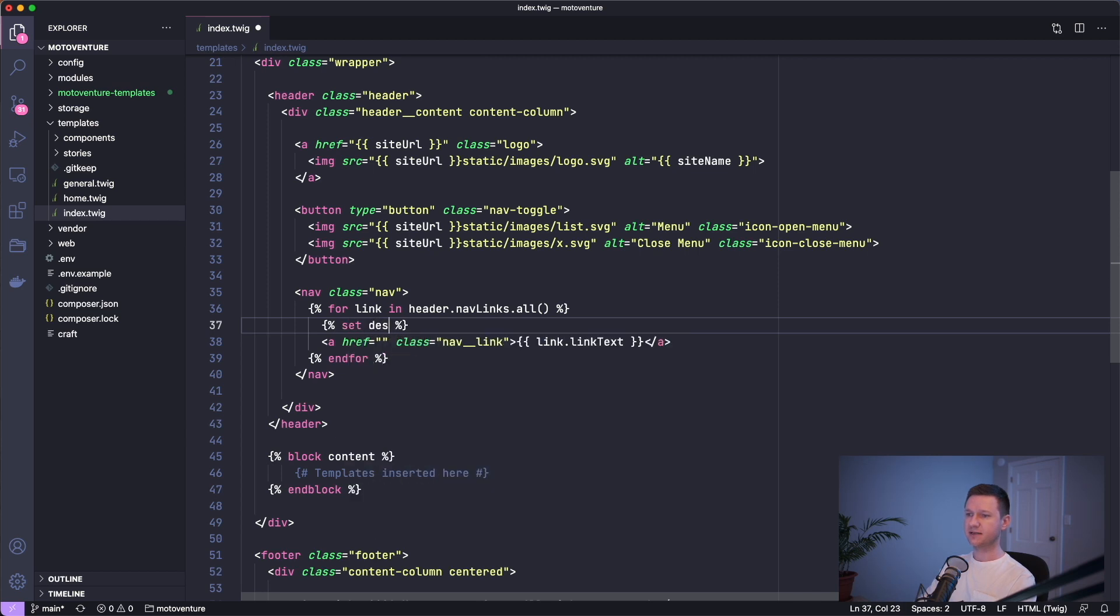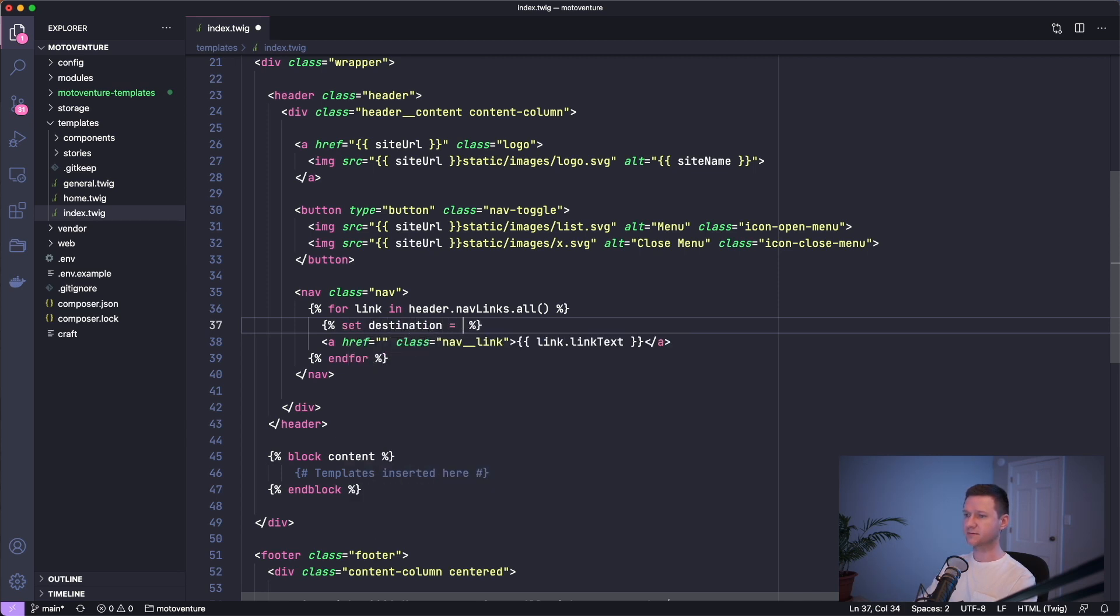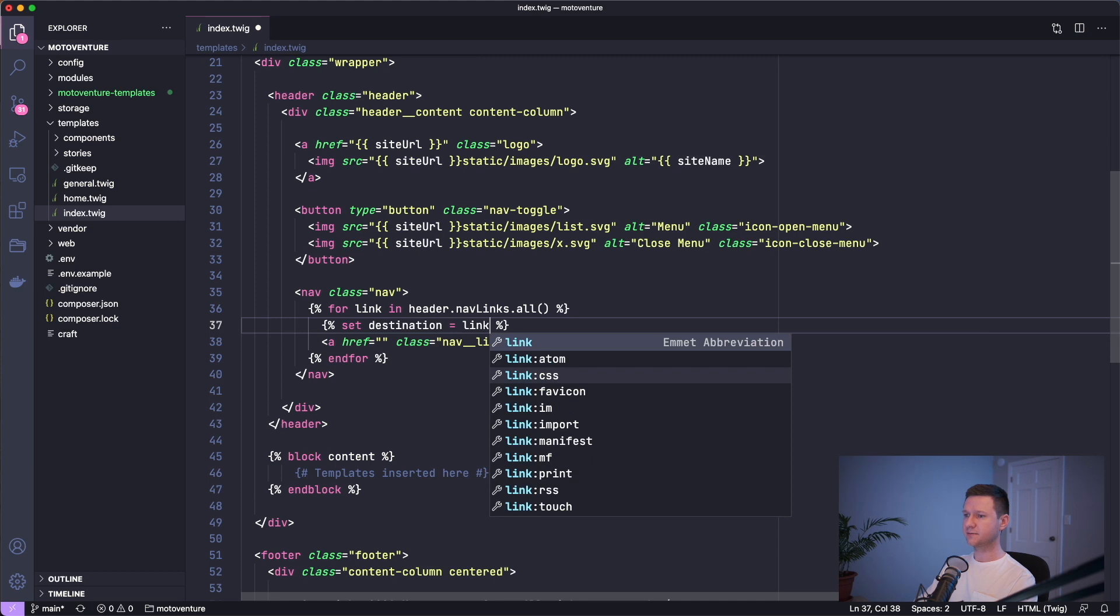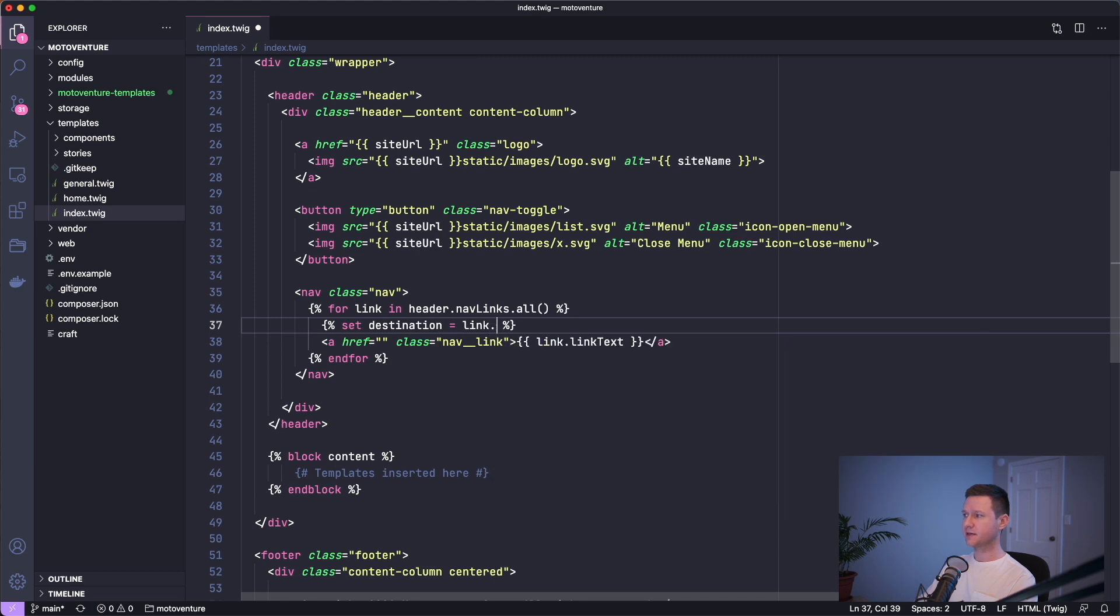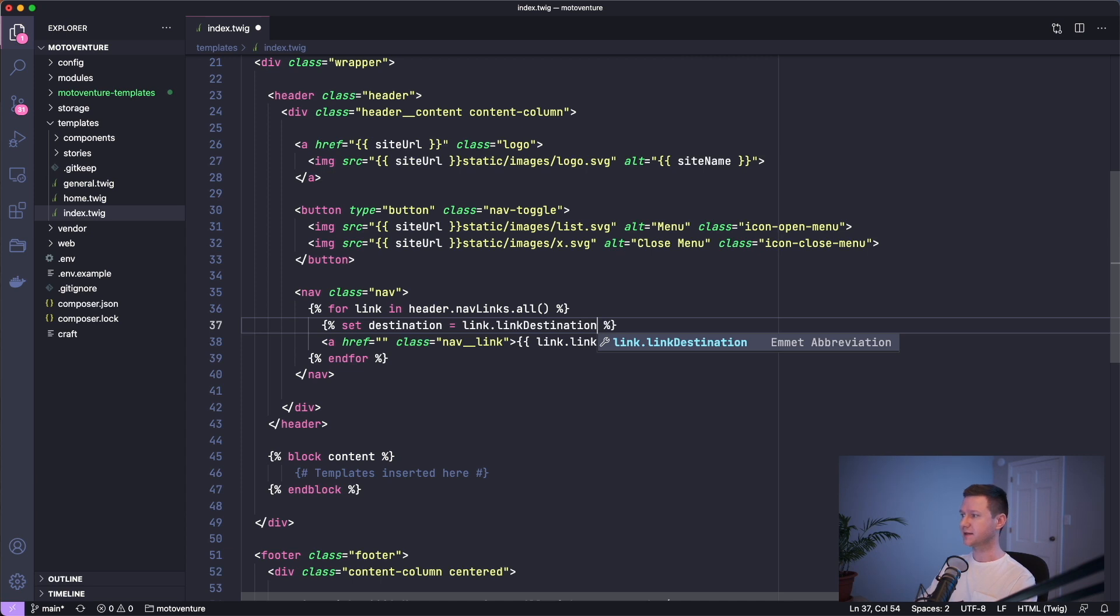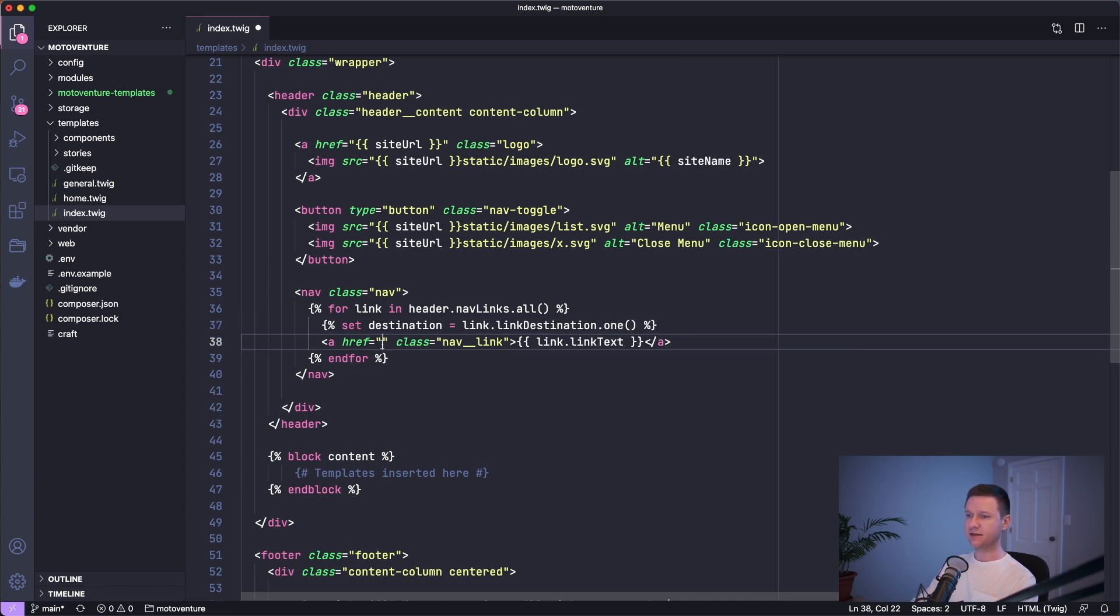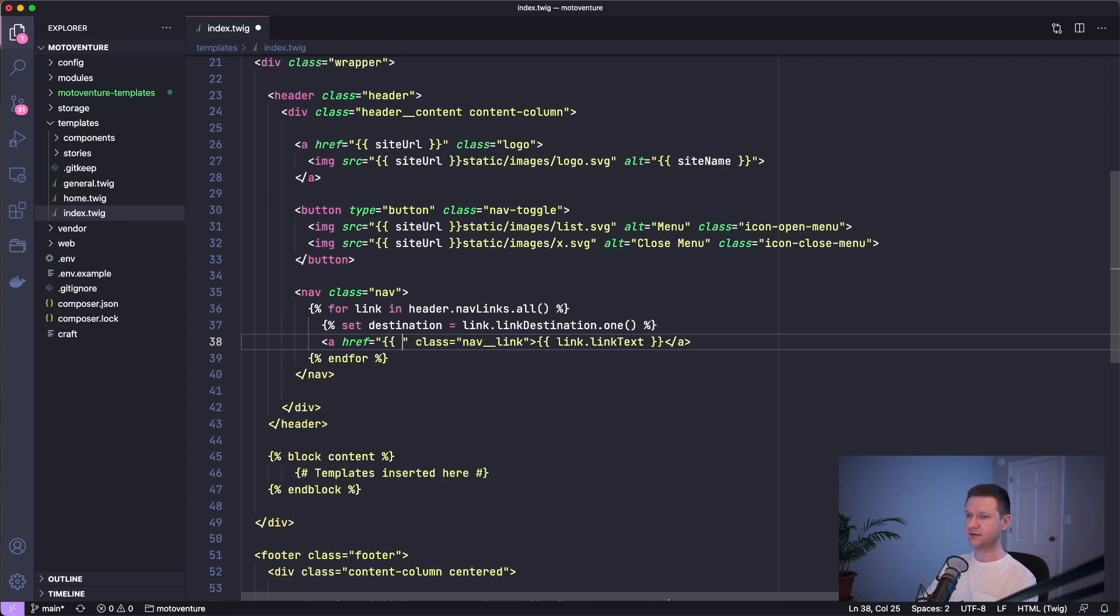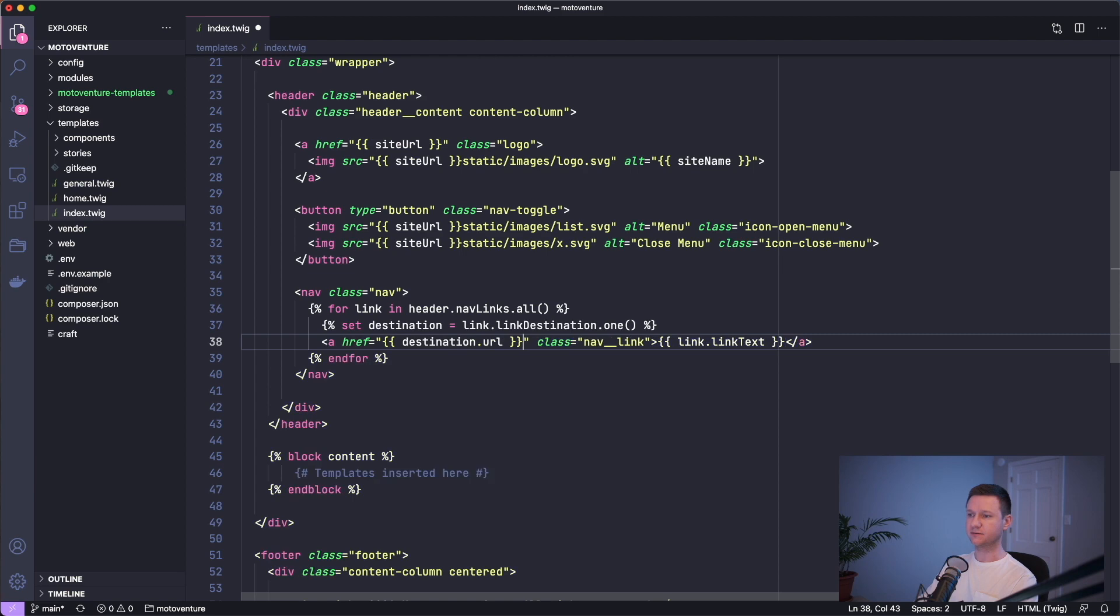Let's do set destination equals link dot link destination. And because this is an entries field, it will give us an array of entries, even though there's only one. So once again, we have to do dot one and then down here in the actual link tag or anchor tag, we can type destination.url to get that entries URL.